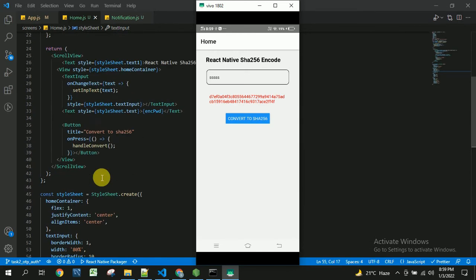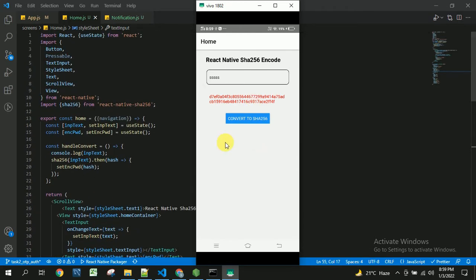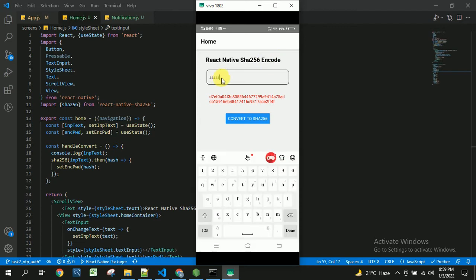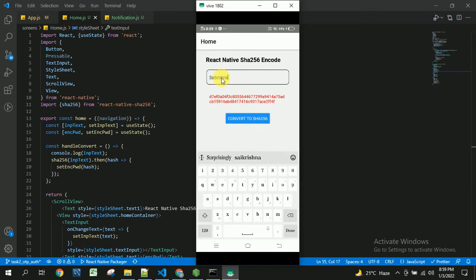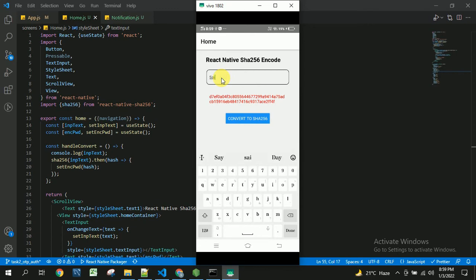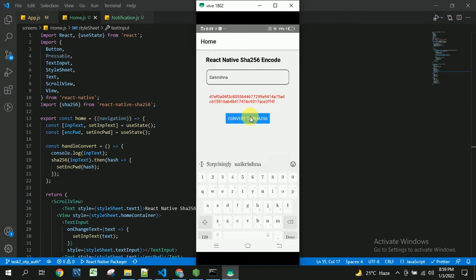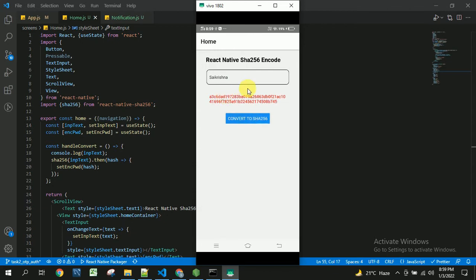So this is the tutorial React Native SHA256 encoding and this is the input where user can enter the text. Once user clicks on this convert to SHA256 button you will be able to see the code got generated.